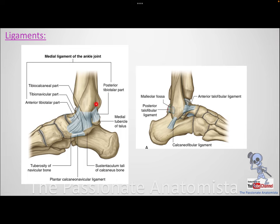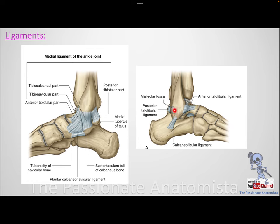The same logic applies to the medial ligaments. On the medial side, tibia is the most important bone, so it takes the first name in each ligament. You will have posterior tibiotalar and anterior tibiotalar ligaments. Laterally, talus and calcaneus are more important than fibula, so their names come first — anterior and posterior talofibular, and calcaneofibular.